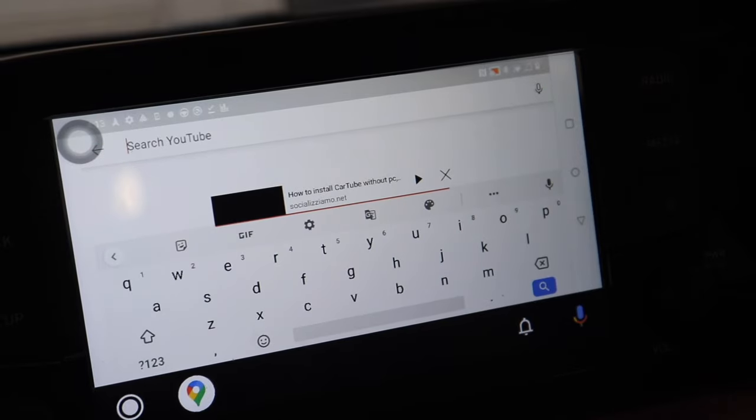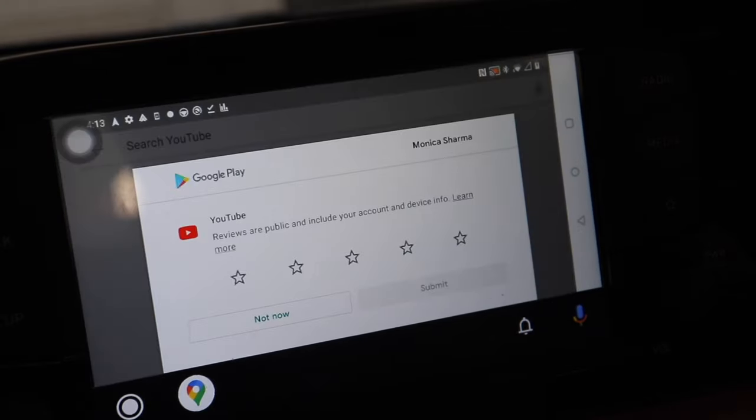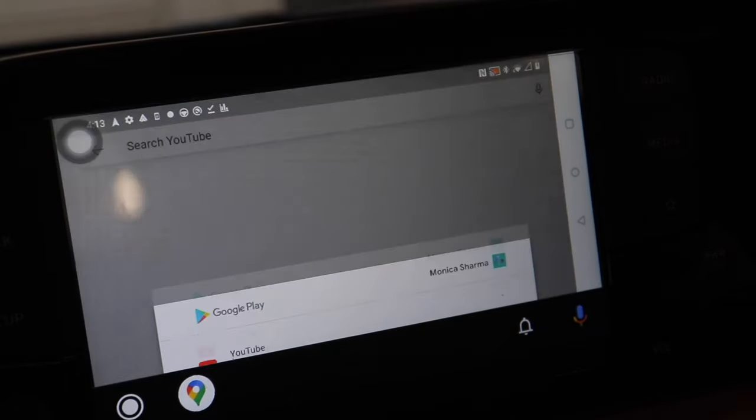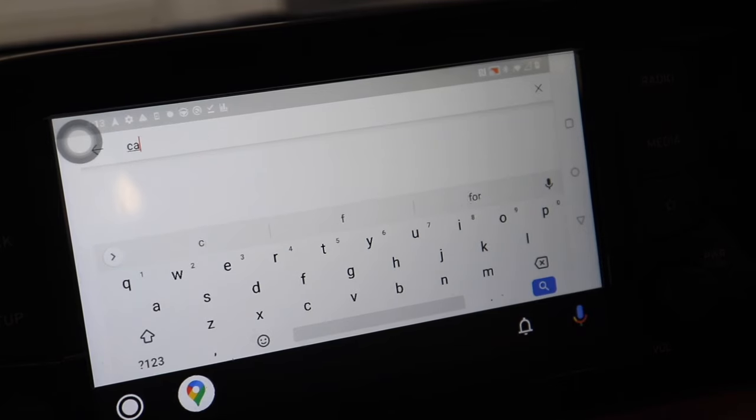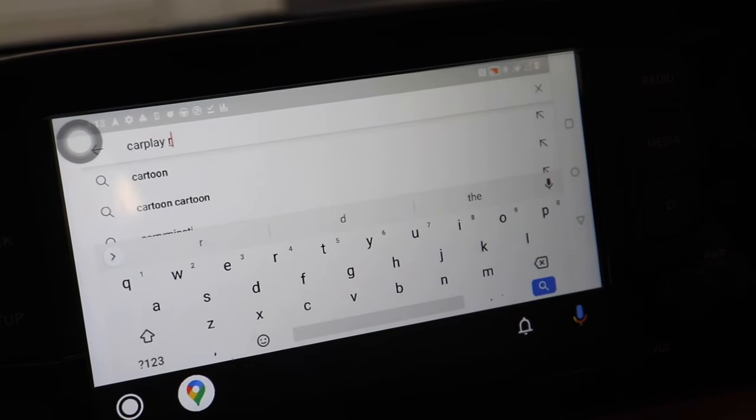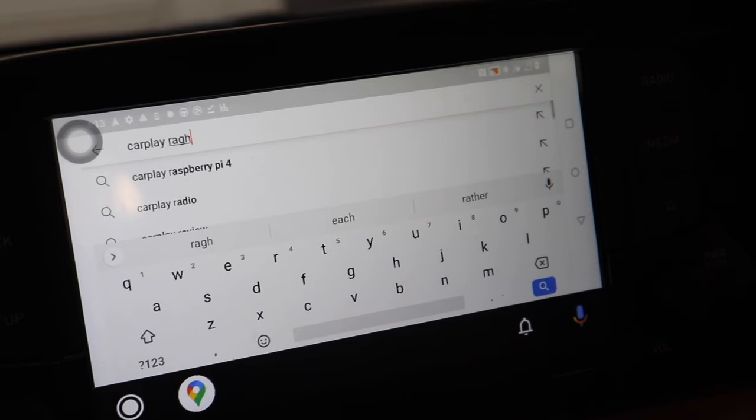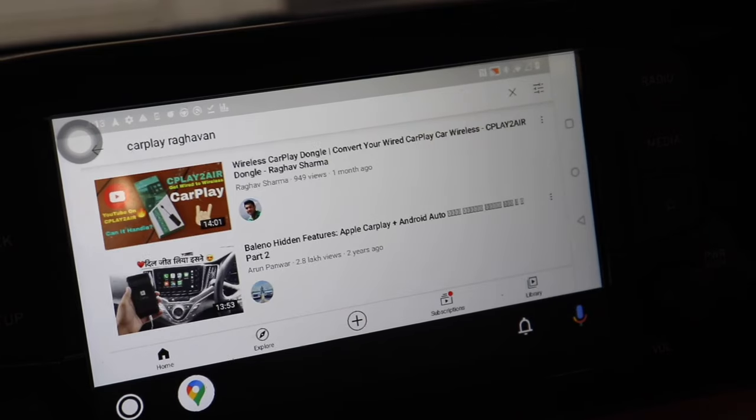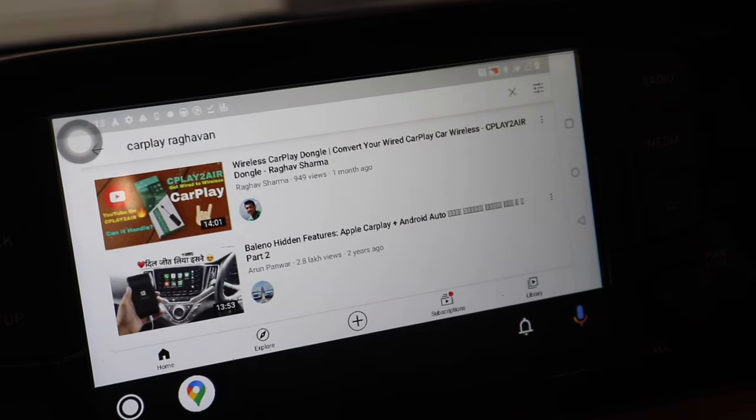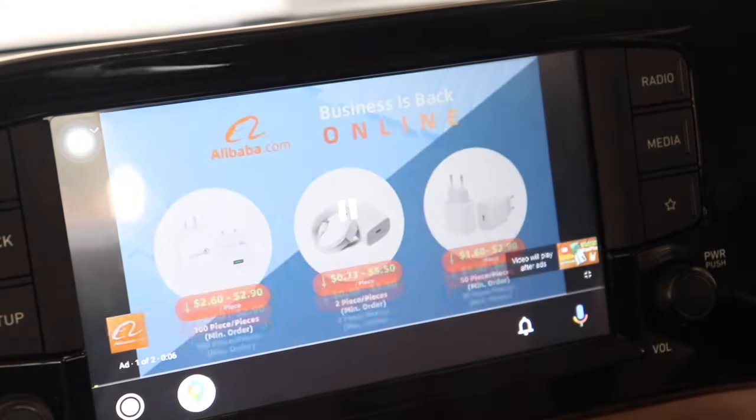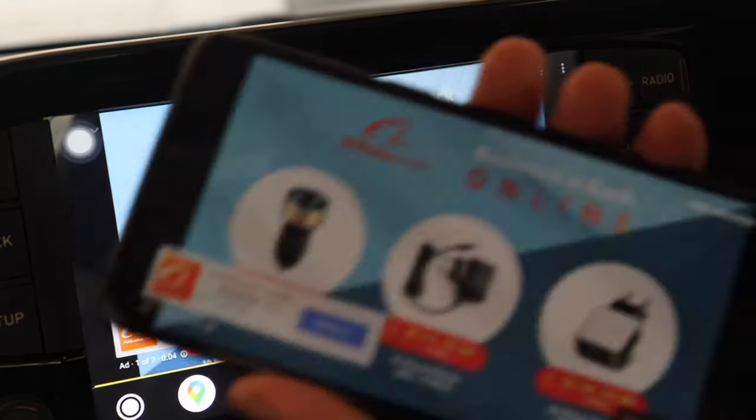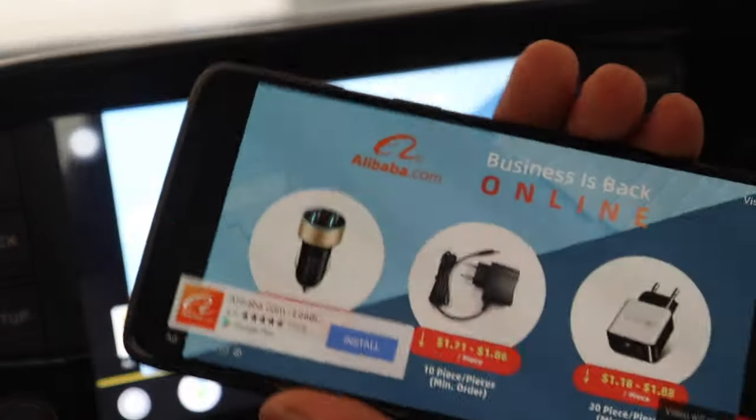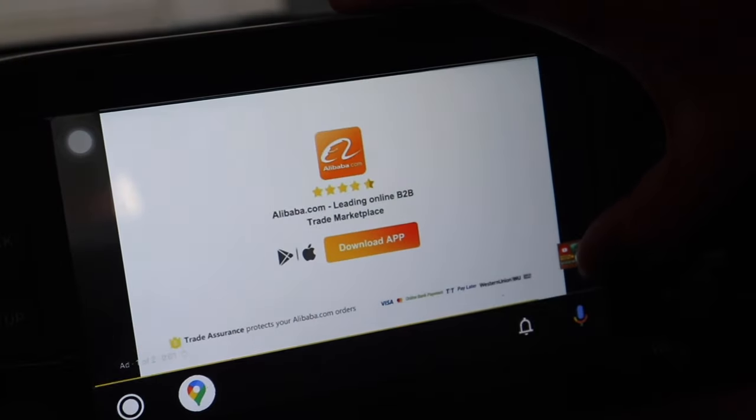And using this you can use anything like YouTube or calling app, maps, anything, whatever is being shown on your phone will be similarly related to the car's infotainment screen. Now maybe Netflix or Prime Video may not work because of their security. That black screen will only come but many apps will work.